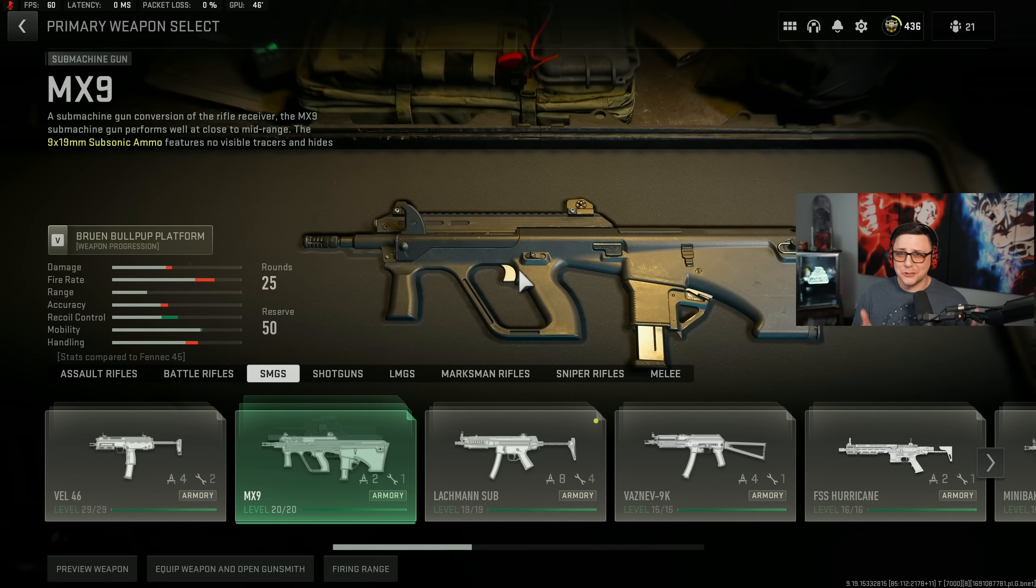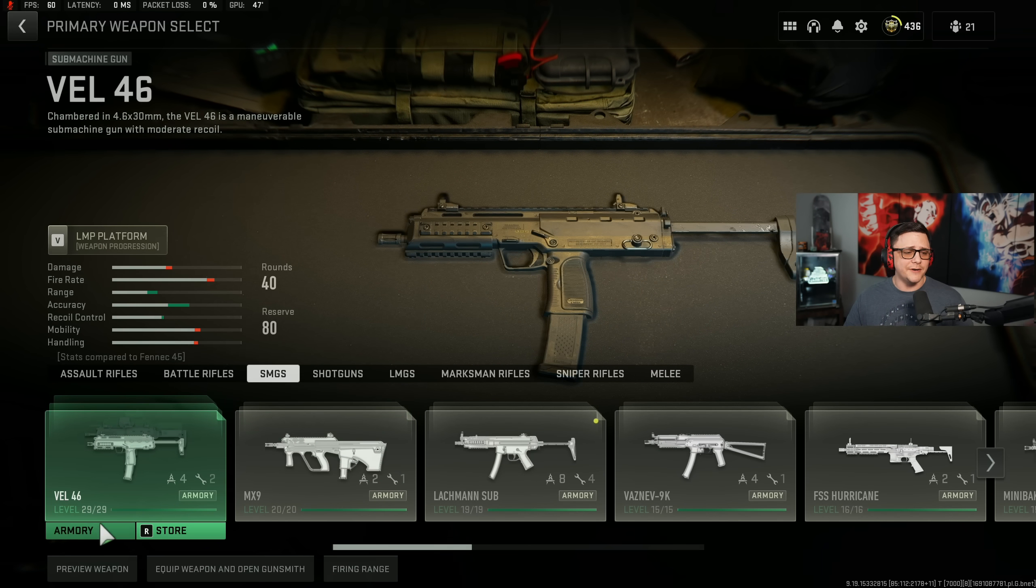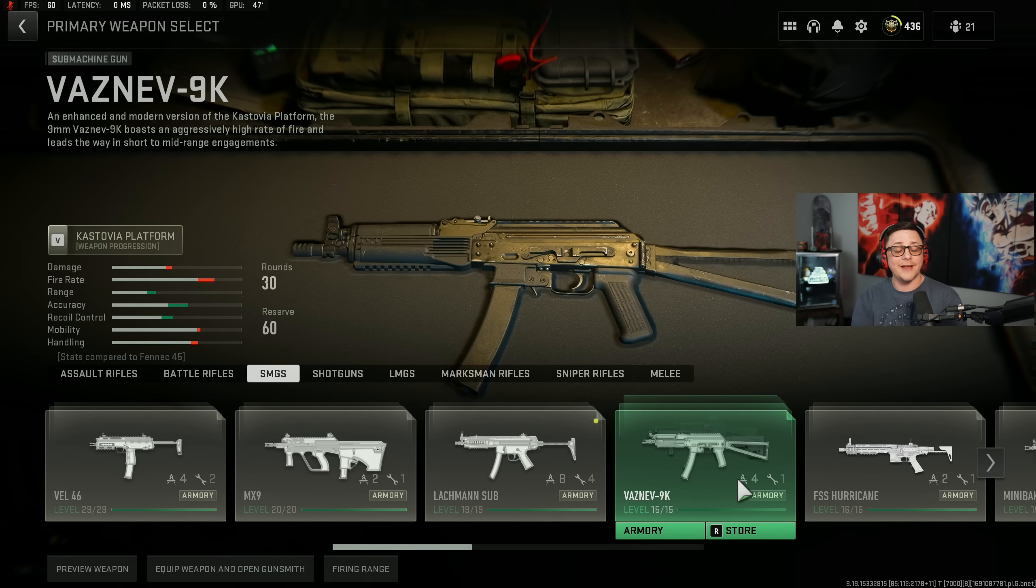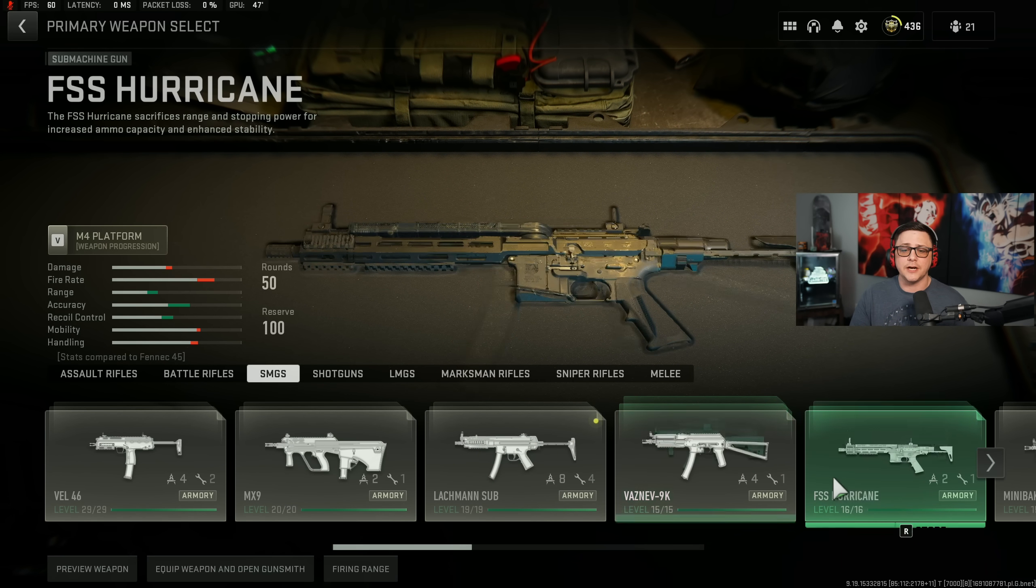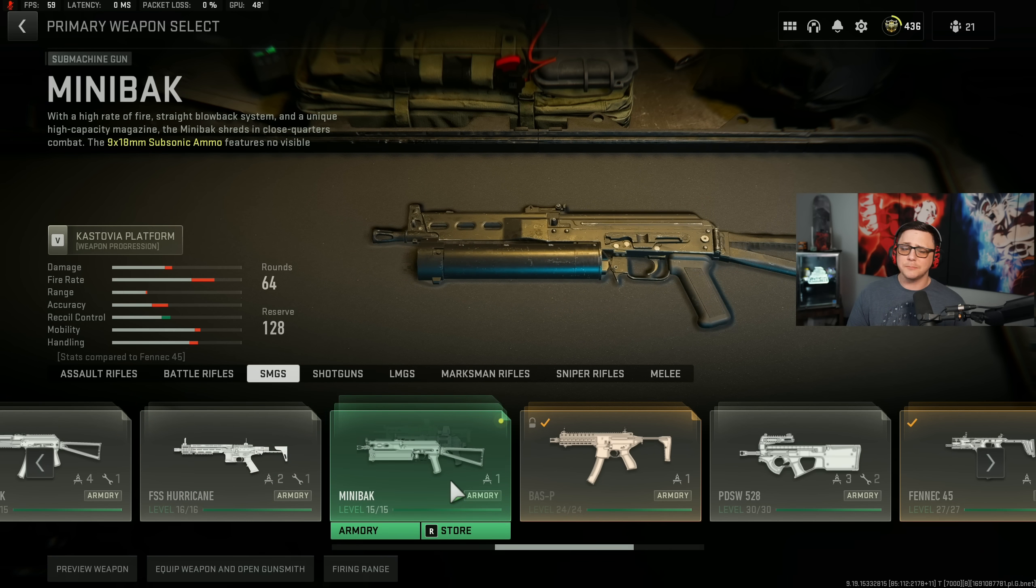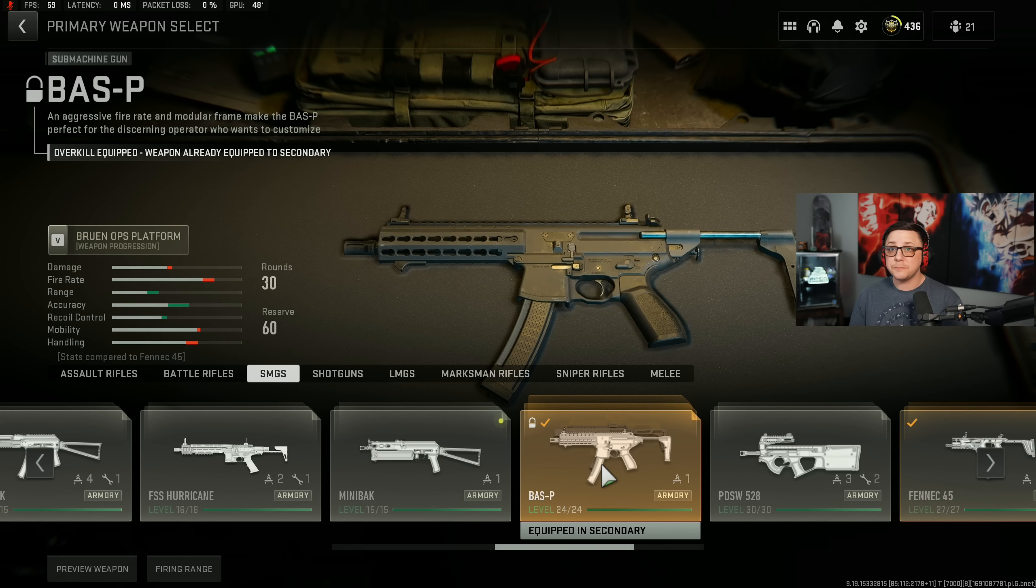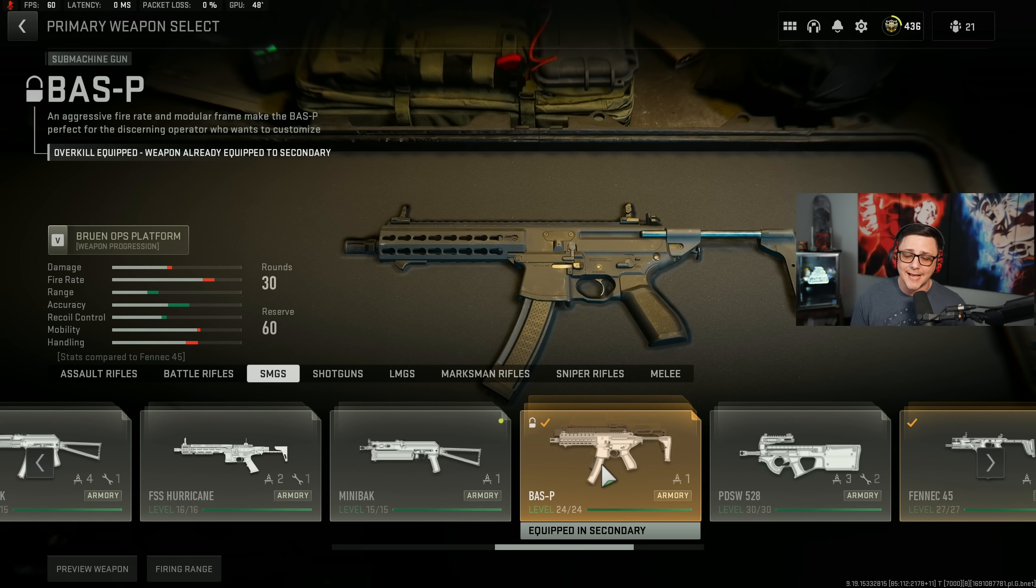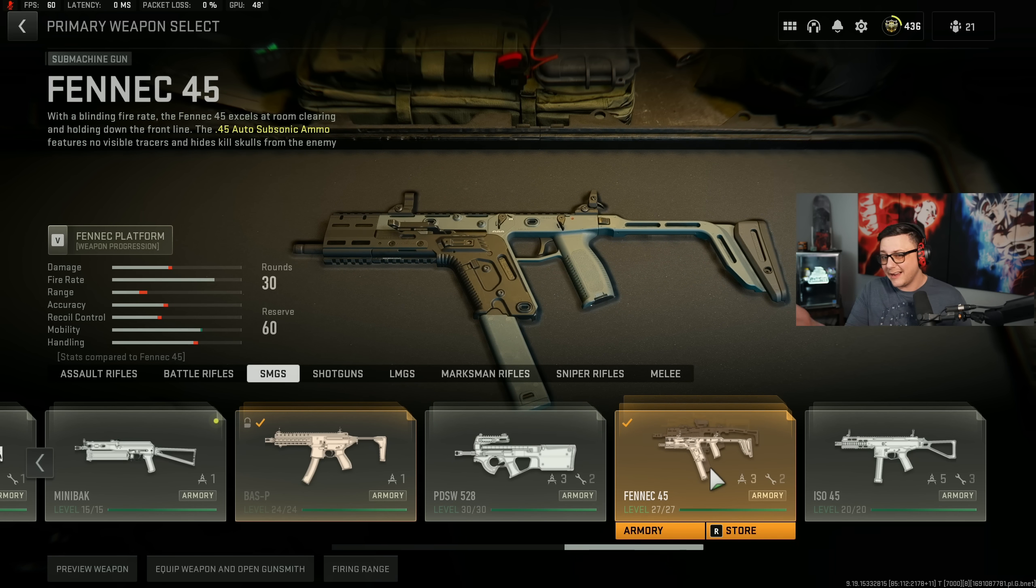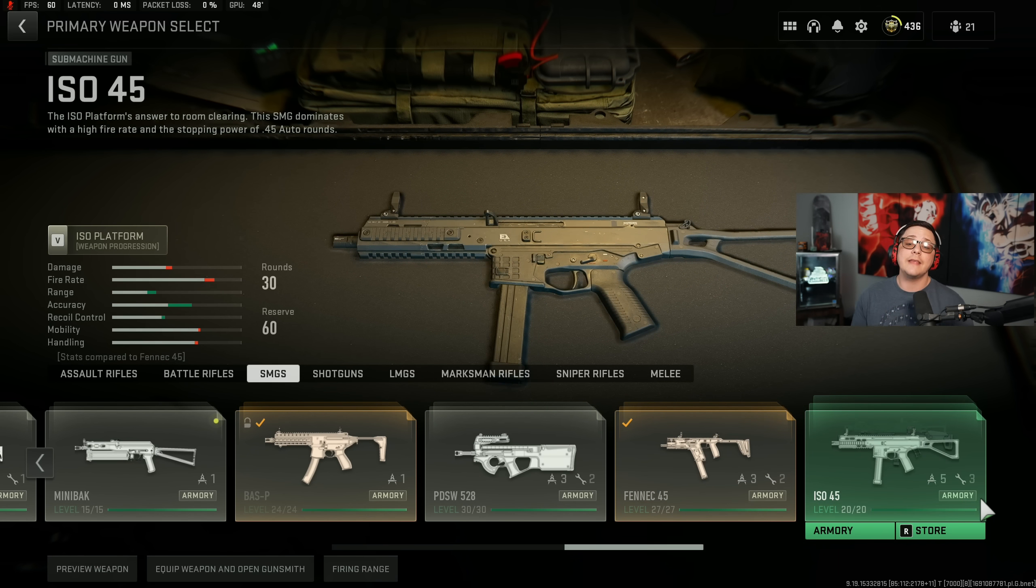Whether it's the Valo, the MX9, the Lachmann Sub, Vaslev 9K which didn't get touched which is still pretty good, the Hurricane if you get the headshot in the mix, Minibak I don't know what they're doing with that gun, Bass P a lot more viable especially because it has nice mobility, PDSW because of the bullet velocity, Fennec kind of not really, I mean that's kind of still a bad option, and then the ISO 45 which is still pretty good.